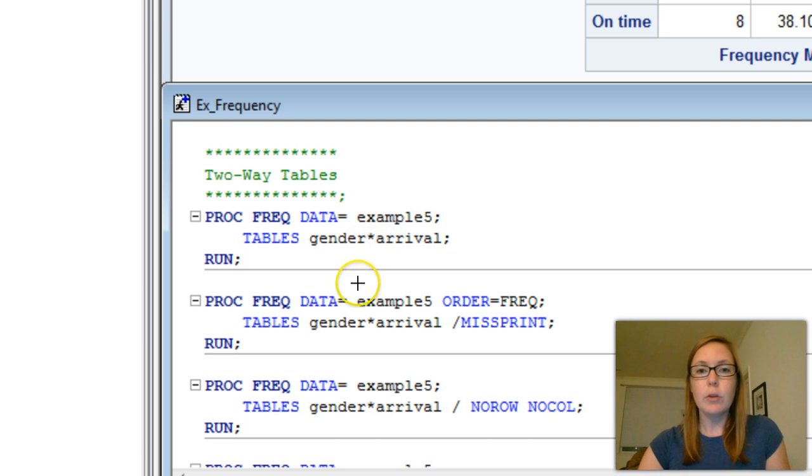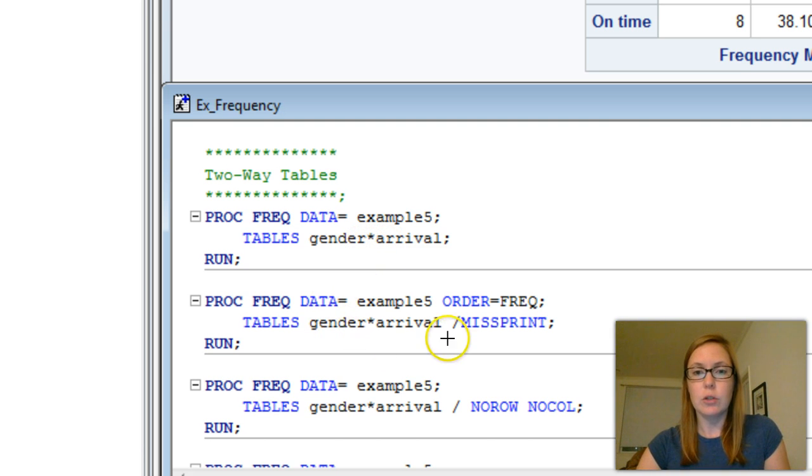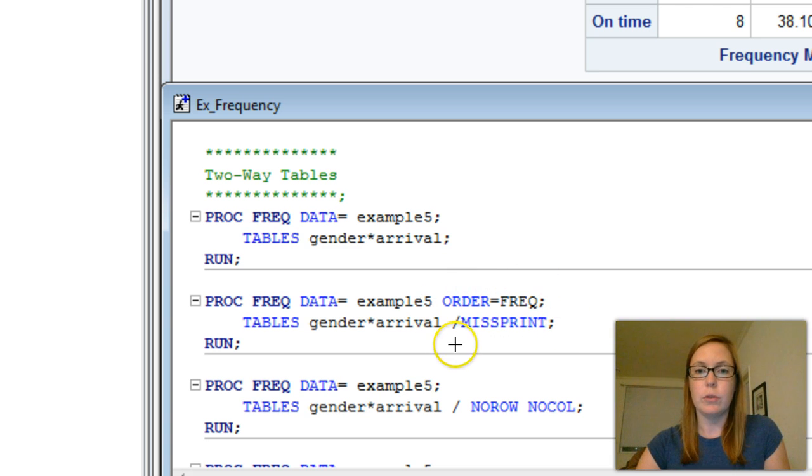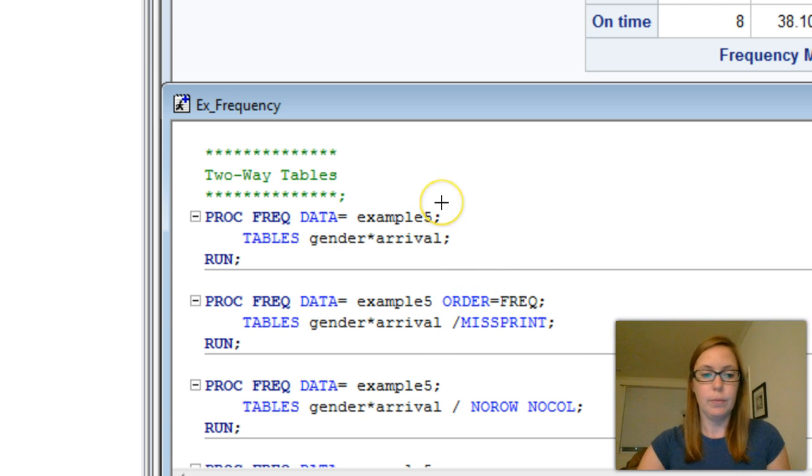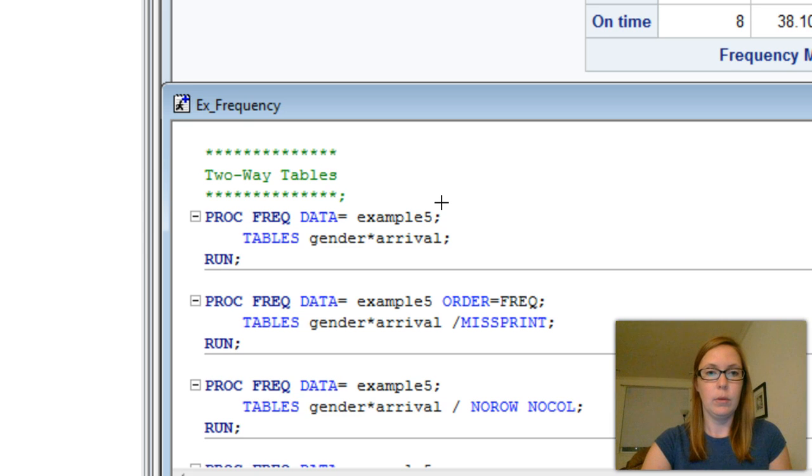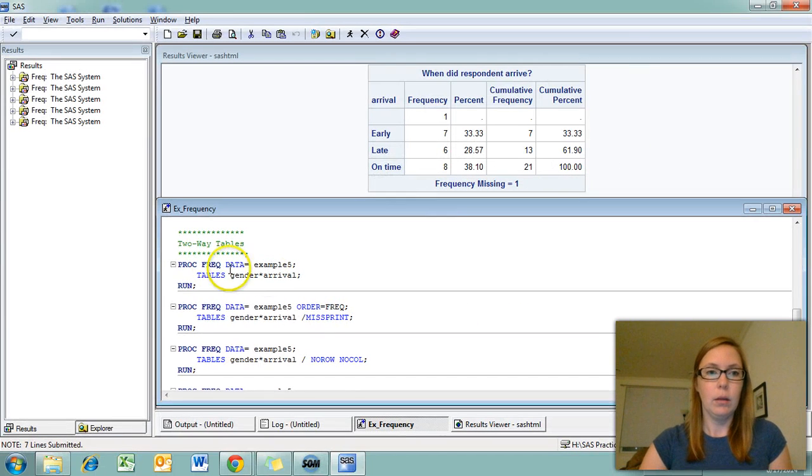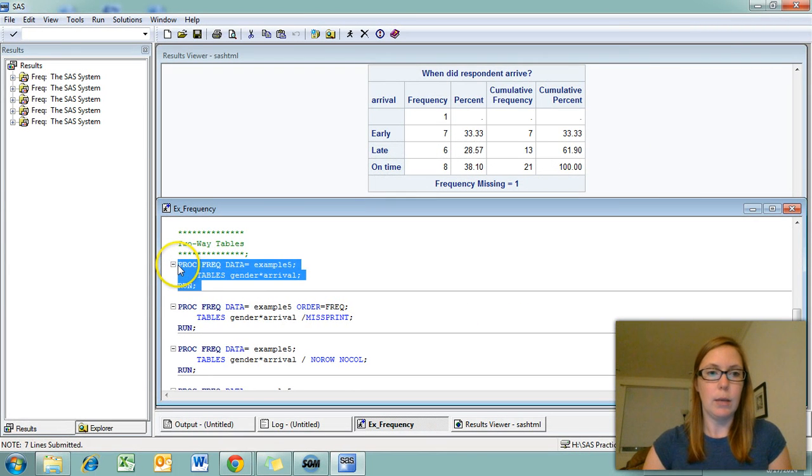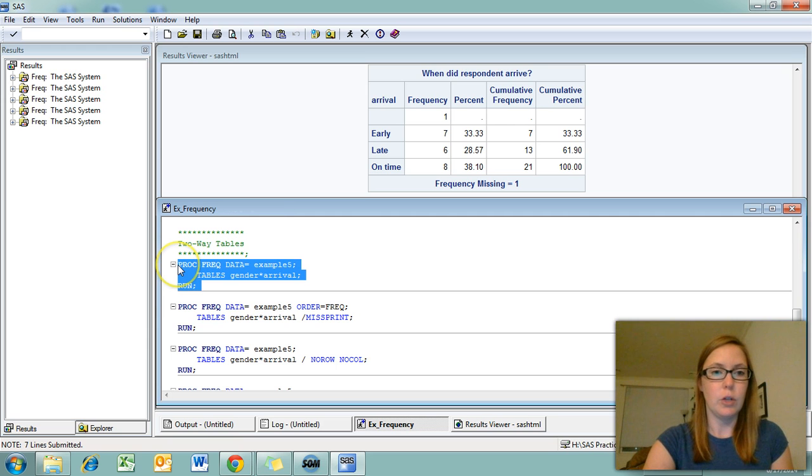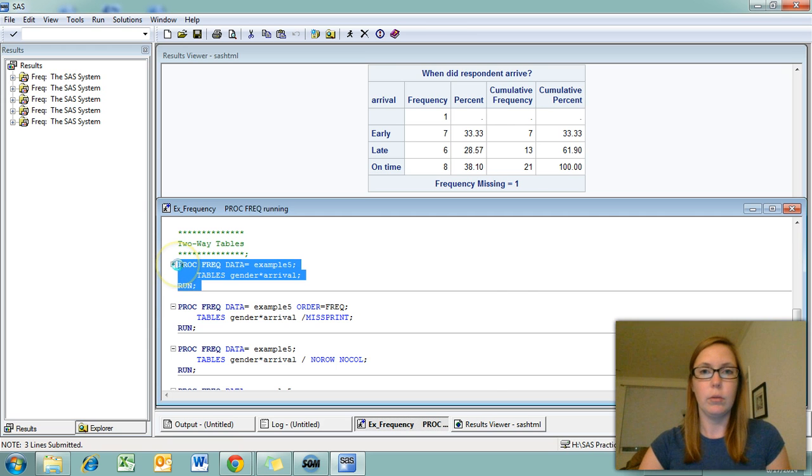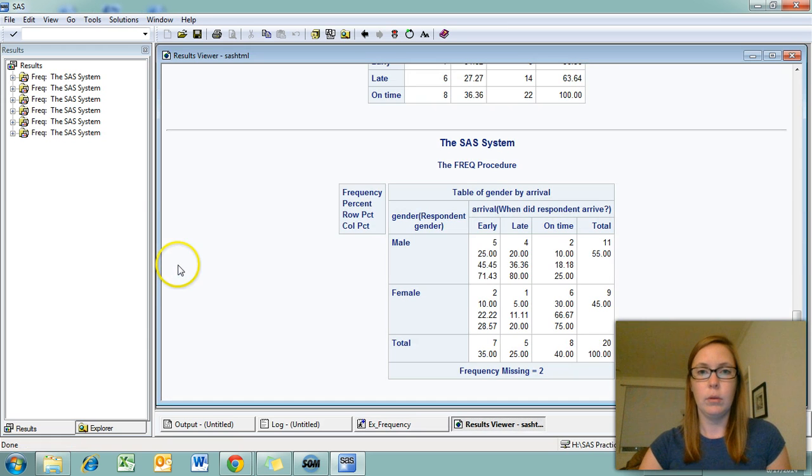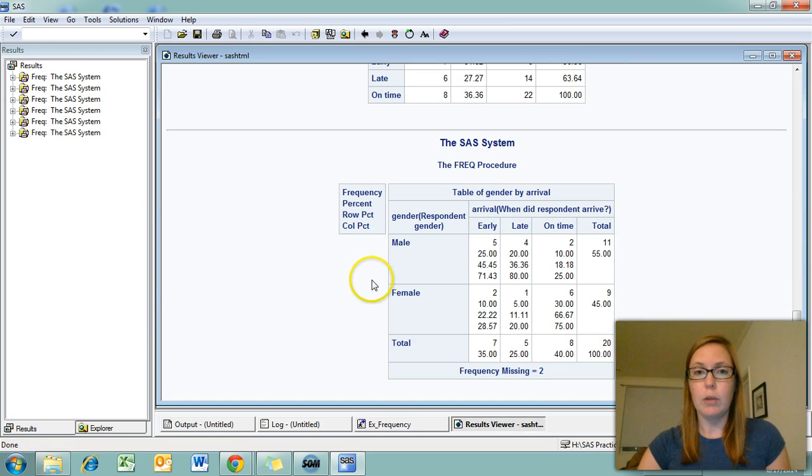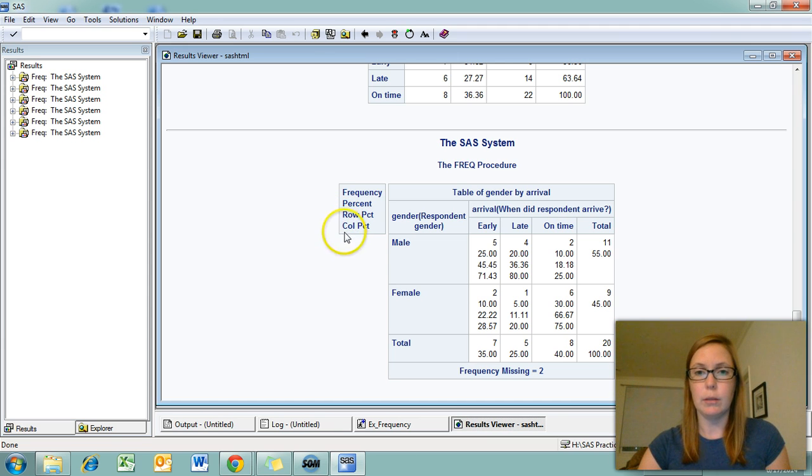I also included some syntax underneath just to show that you can actually use that missing data and those order options with your two-way tables. Let's run a basic two-way table for gender and arrival.